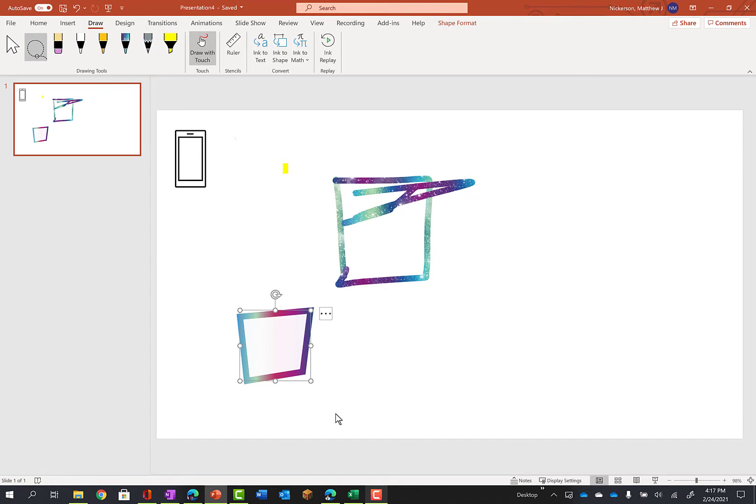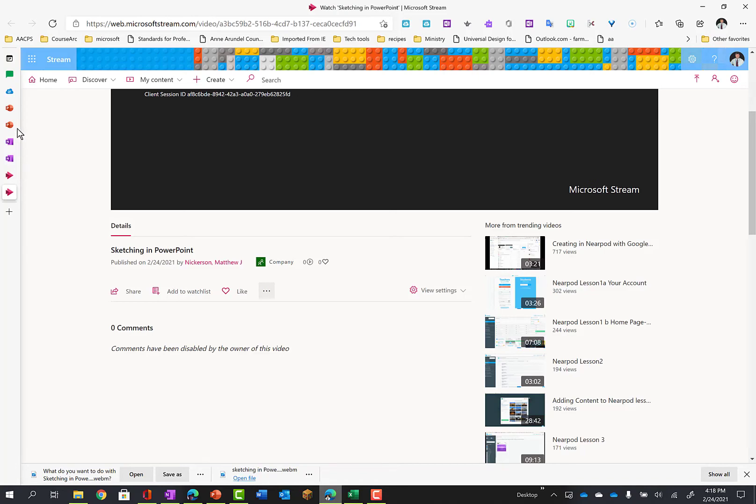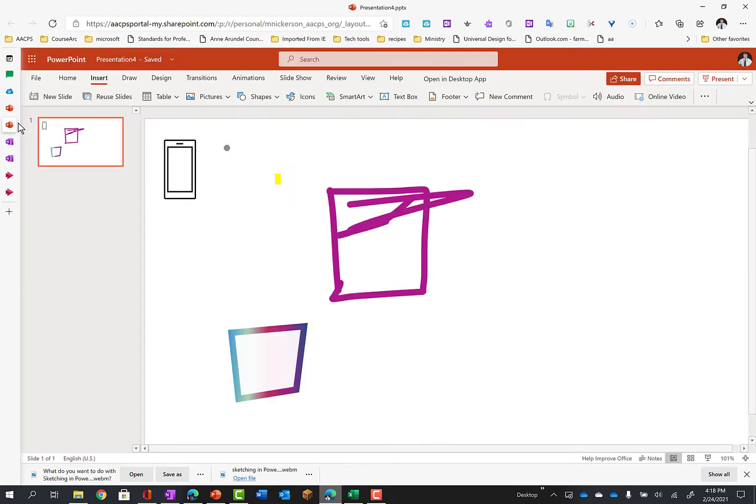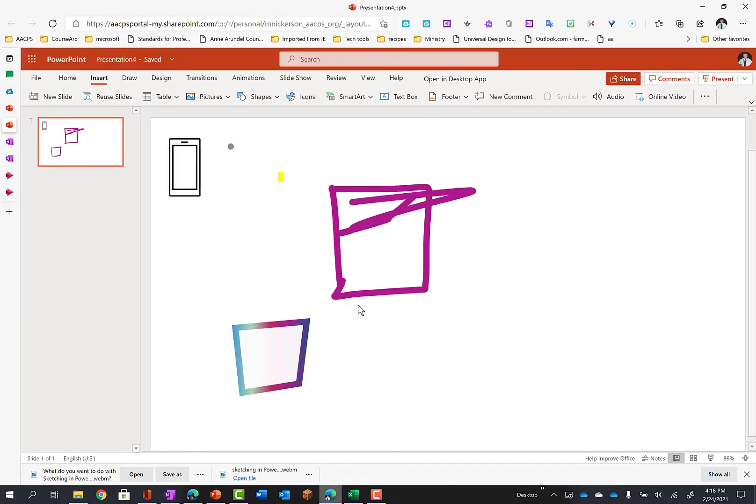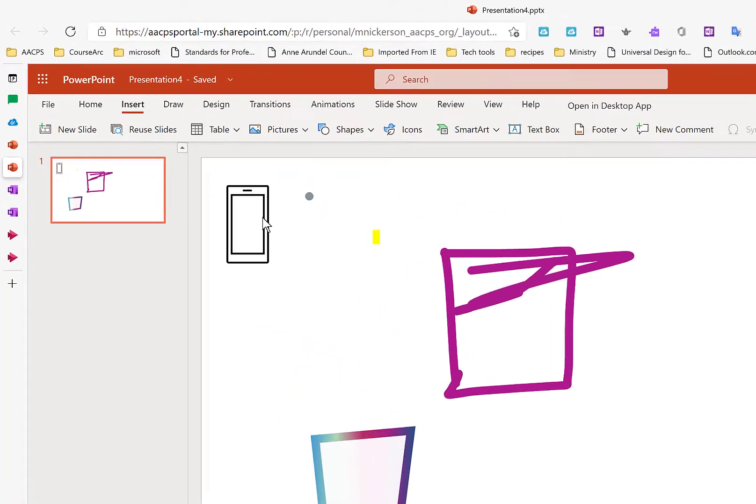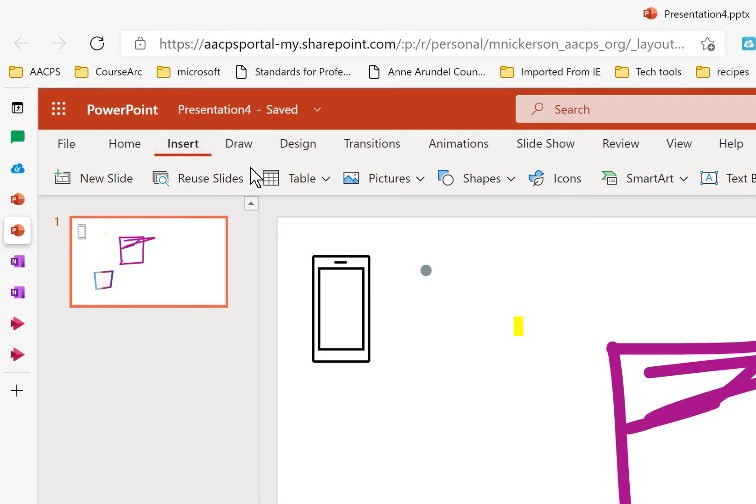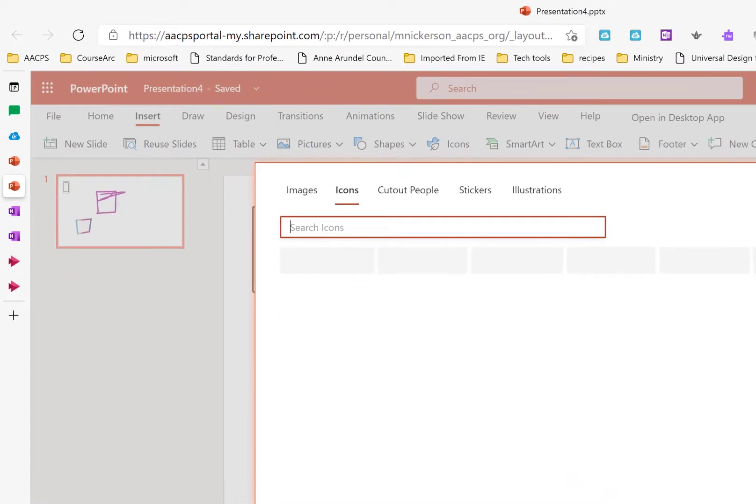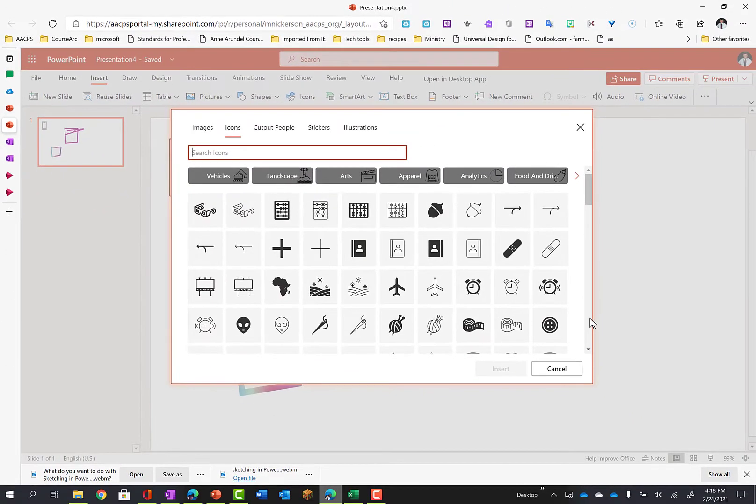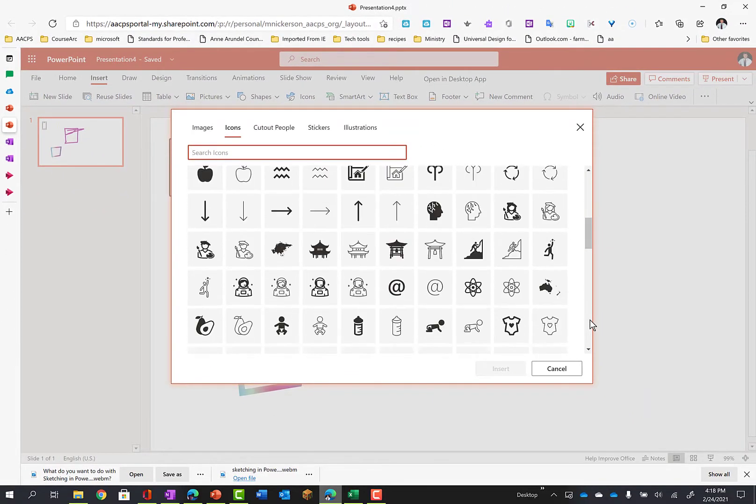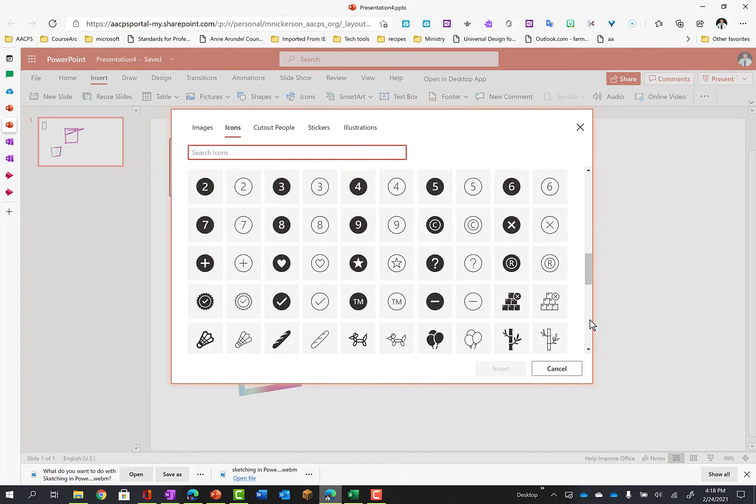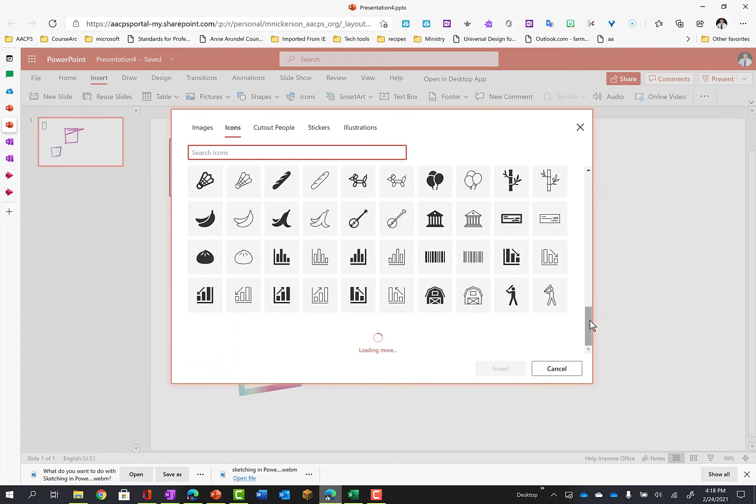So that's great for teachers, but what about students on Chromebooks? Well, if I come out to PowerPoint on the web, see here's that same presentation right here. And I have under the Insert tab, if we go to Icons, I still have those thousands and thousands of icons available here as well.